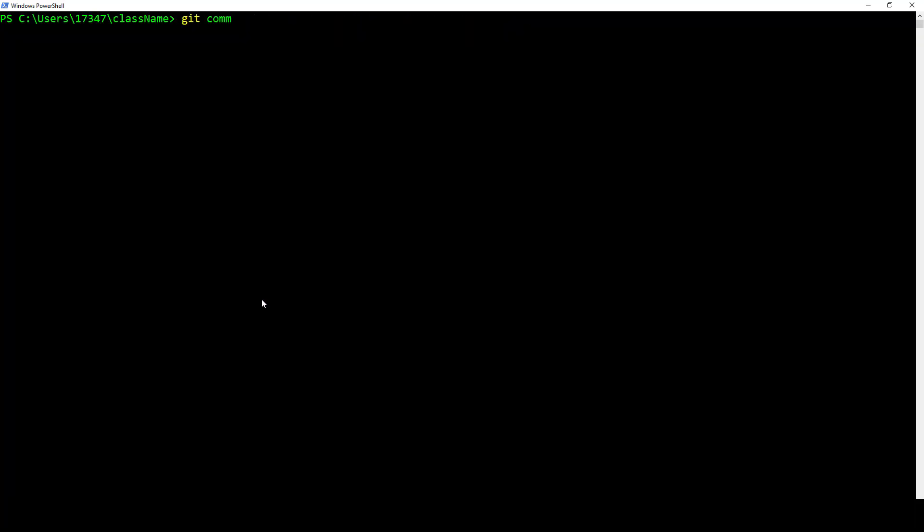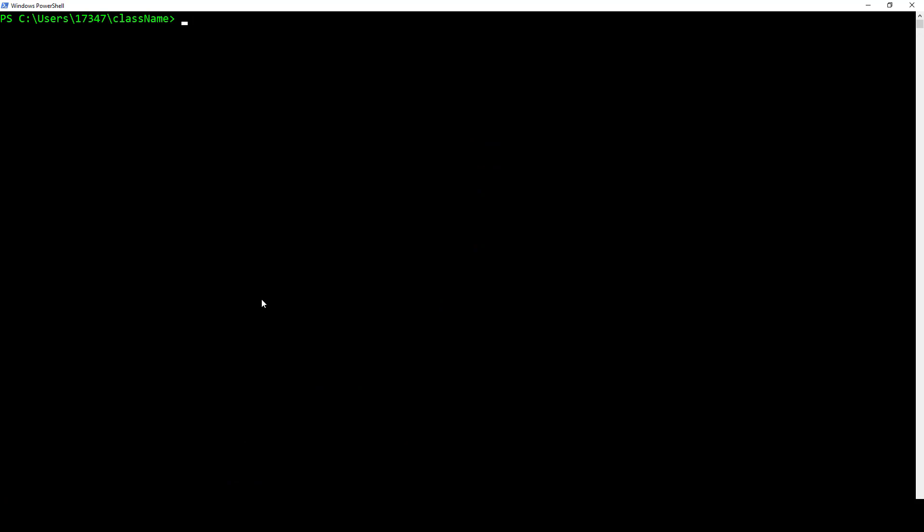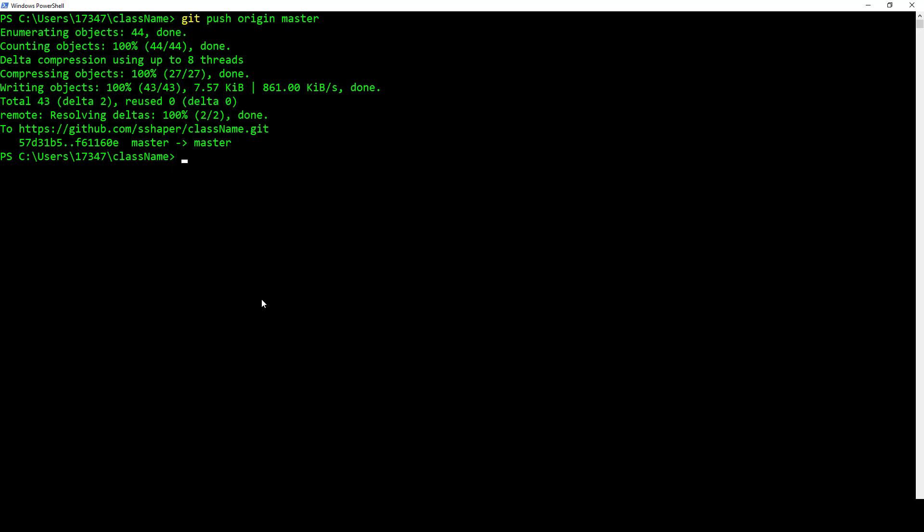Clear. Git commit -m updates. Just like that. And then we just do git push. Again, mine is origin master. Yours might be origin main, whatever you set it up with.